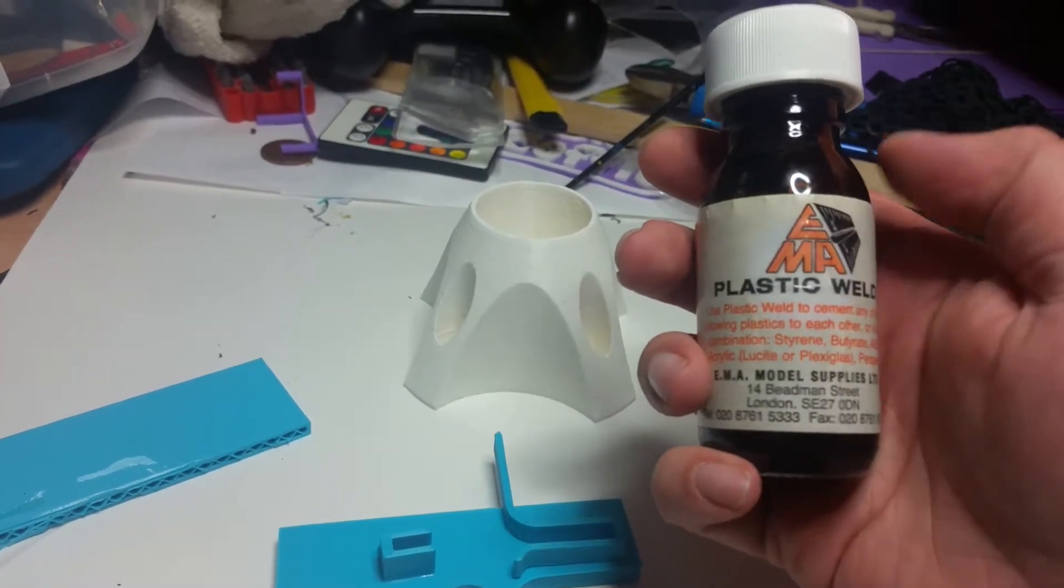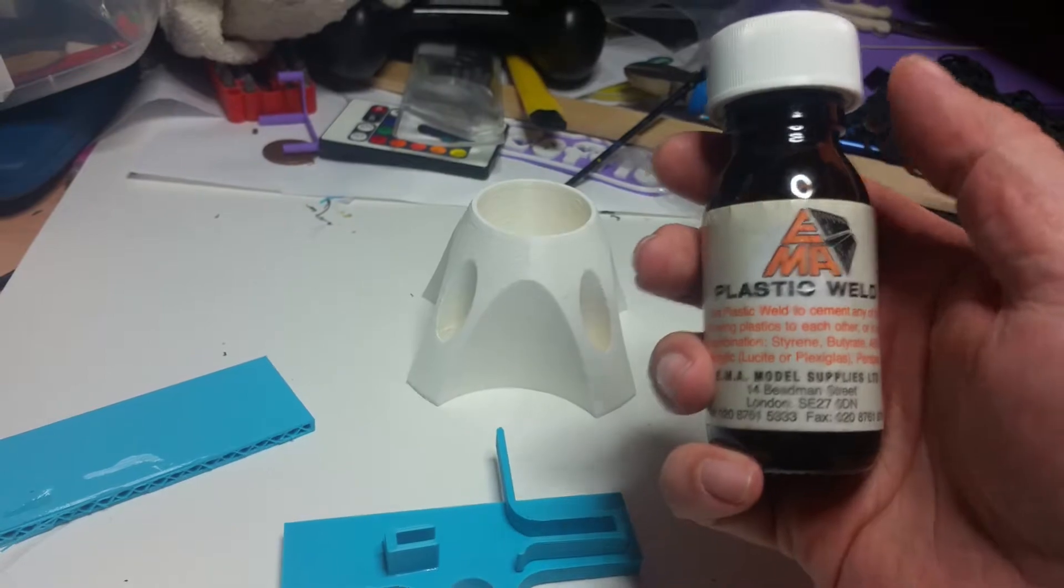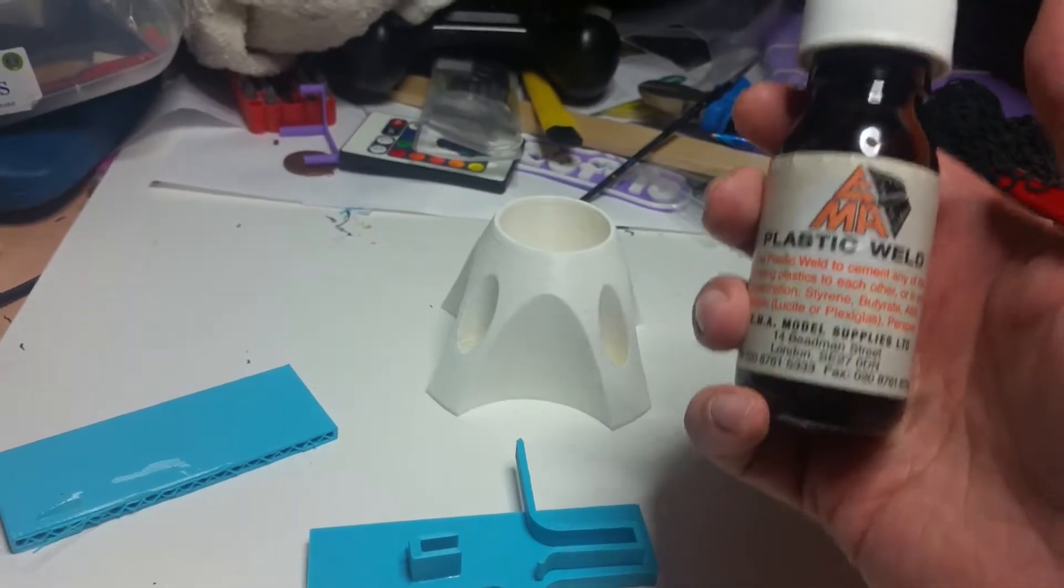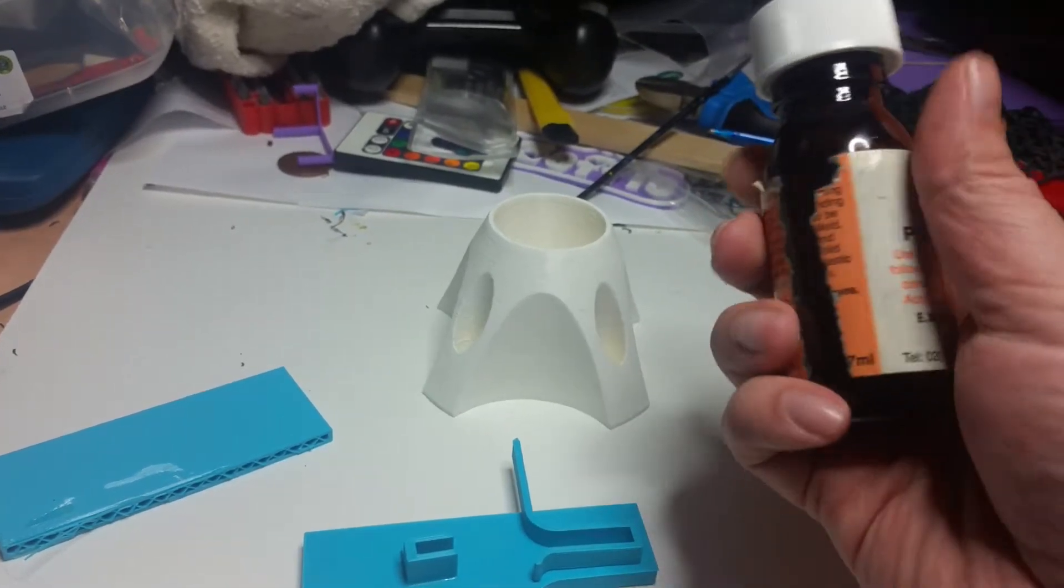In the UK, I'm not sure about America, but it's sold as EMA plastic weld. However, you can buy bigger bottles off eBay.